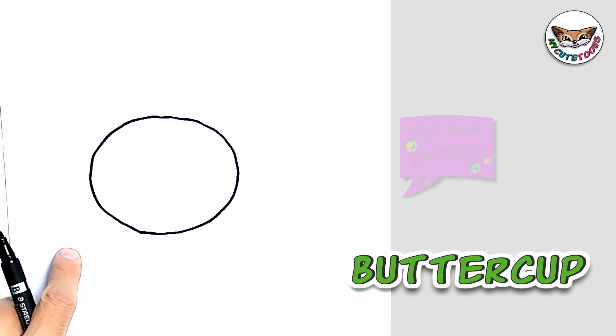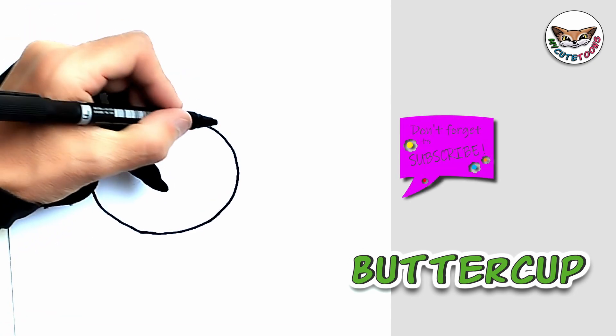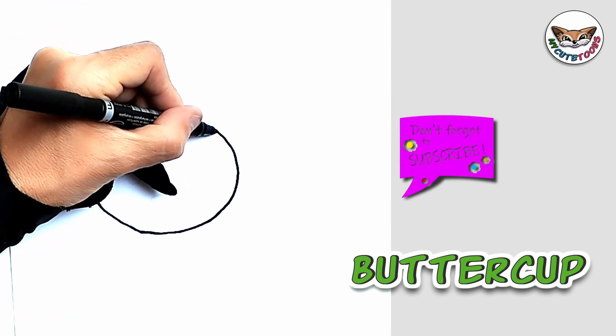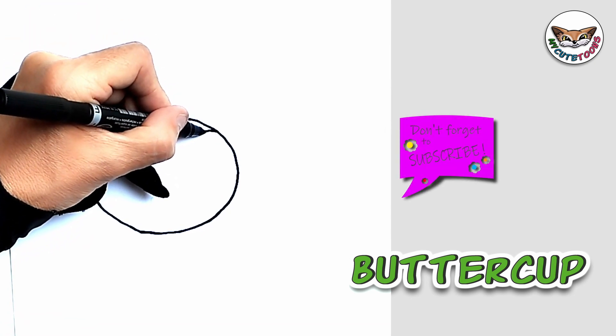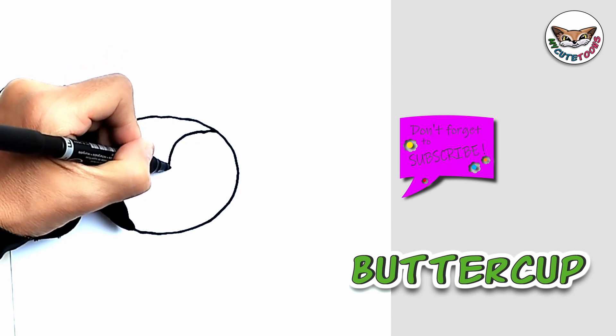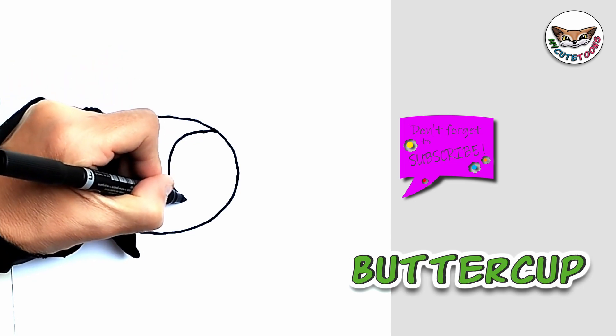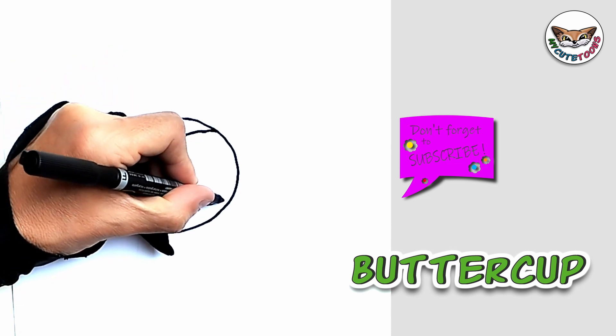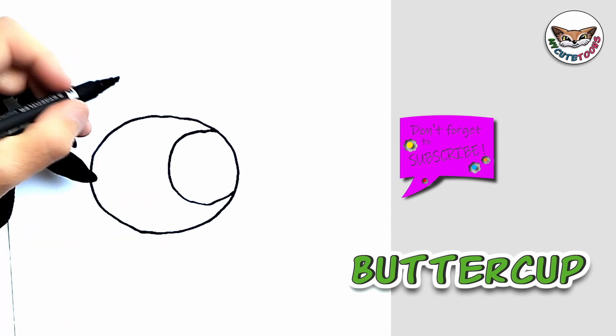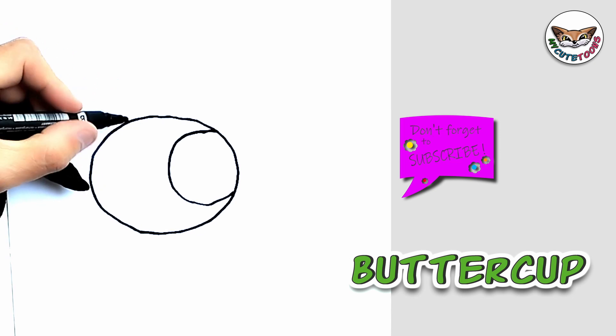Now within the oval we're going to draw two eyes. We're going to start here on top and we're going to draw a big eye. And we're going to do the same on the other side as well.